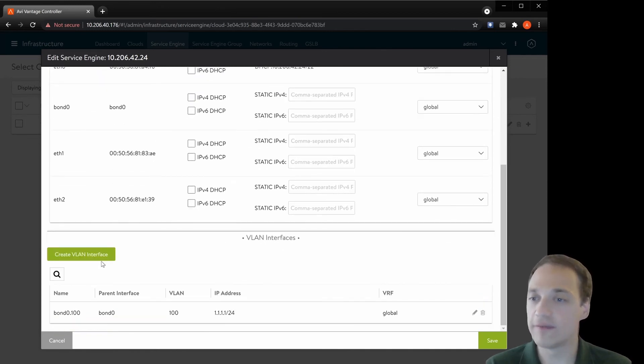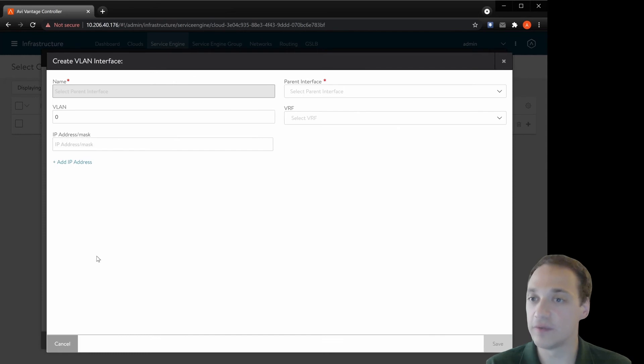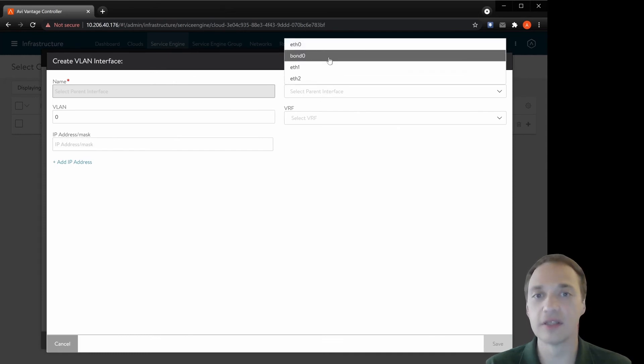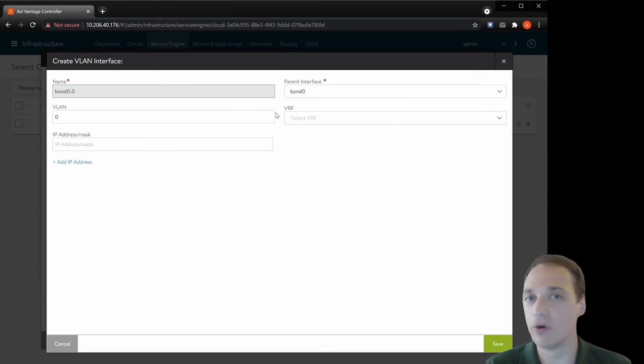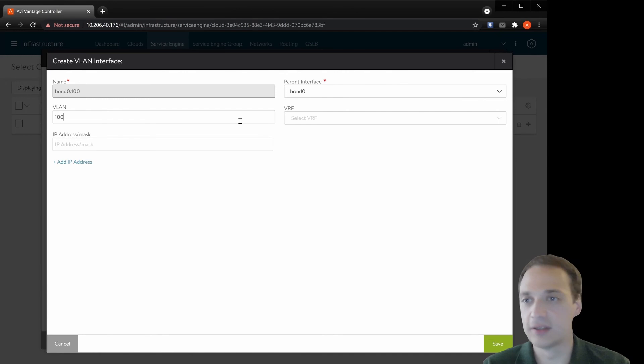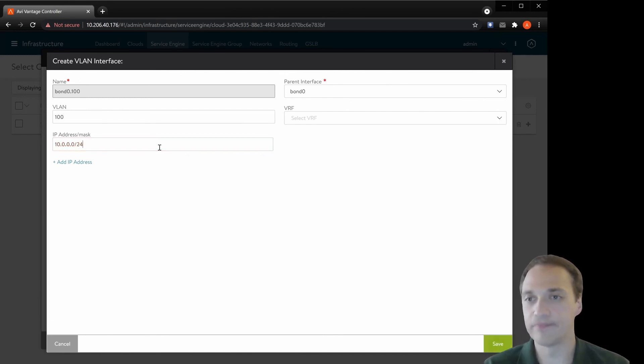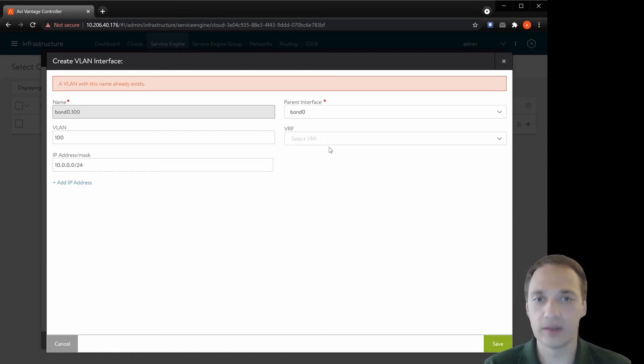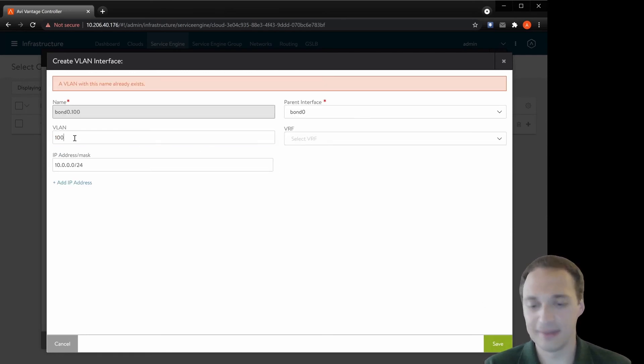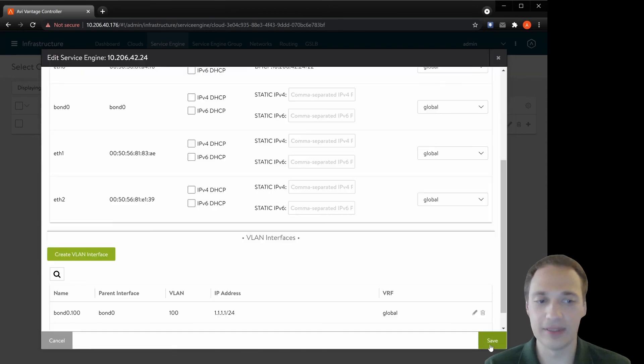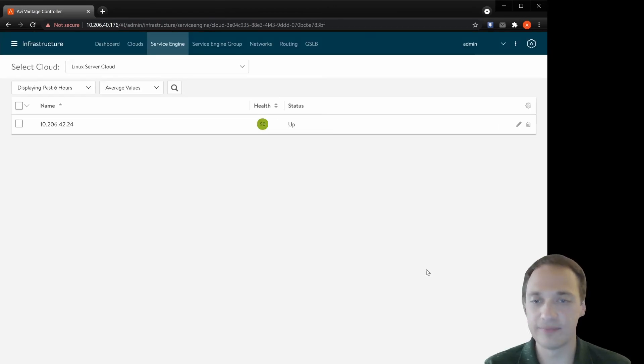Also, we could configure the actual VLAN interfaces. For example, on the bond, which is our port channel, select VLAN 100, put in the address, whatever, click 1000 and let's save.